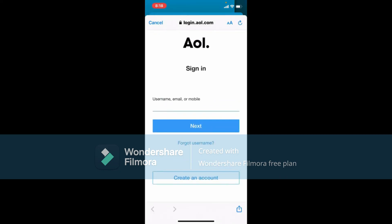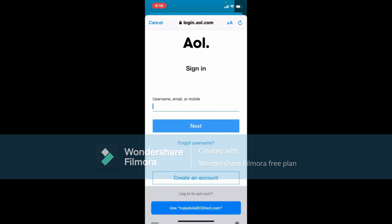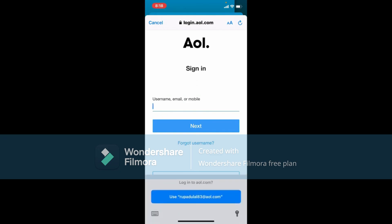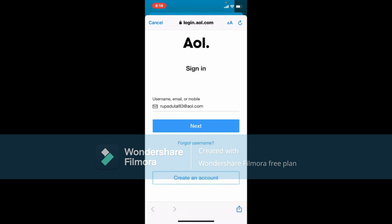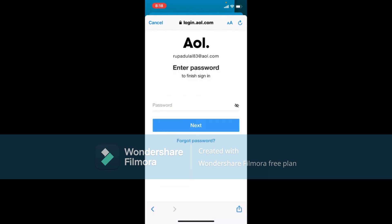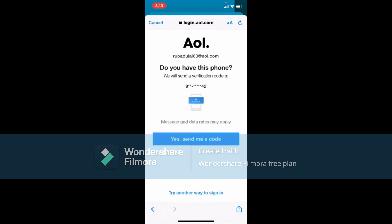Go ahead and type in your username, email, or mobile number associated with your AOL Mail account. Once you do that, tap Next. Where you can see the password box — if you remember the password, type it in. But if you've forgotten your password and would like to recover your account, tap on the Forgot Password link right beneath the Next button.